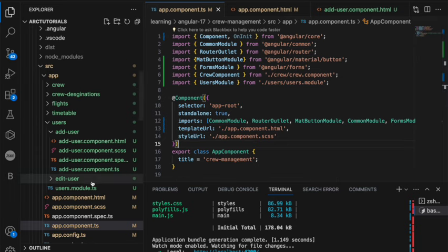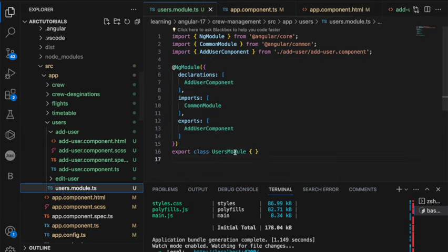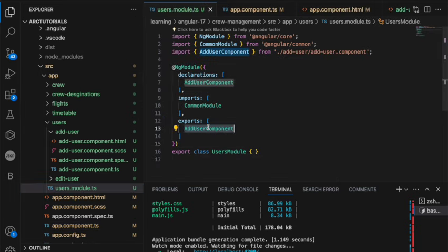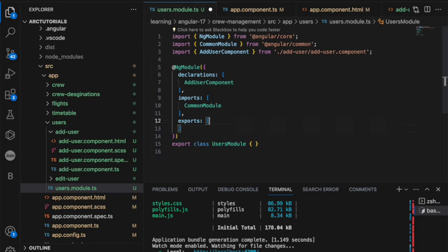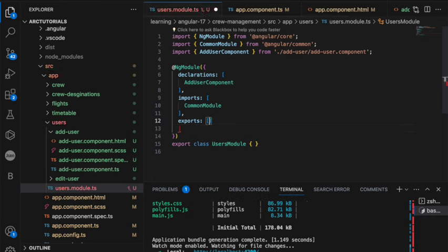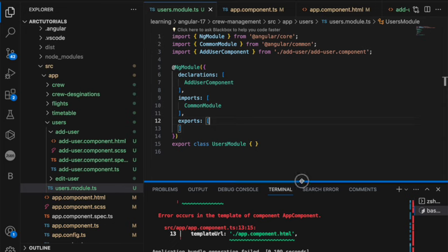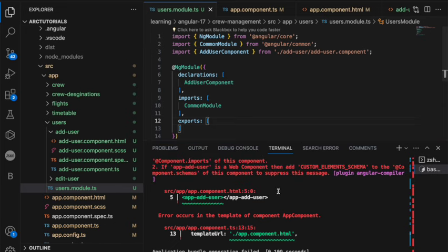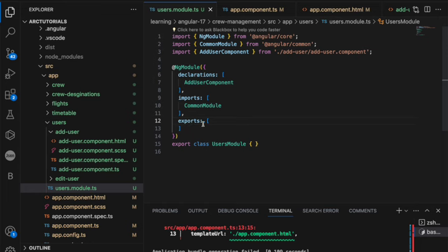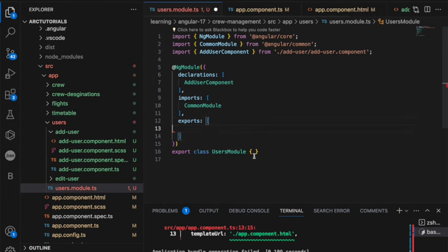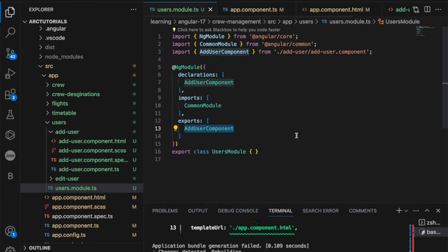Important thing to note, you need to make sure that it's exported. If you don't export it, let's see what happens. Now you are seeing that it's giving an error. It will say it doesn't know. So hence it's important to add it in the exports array.